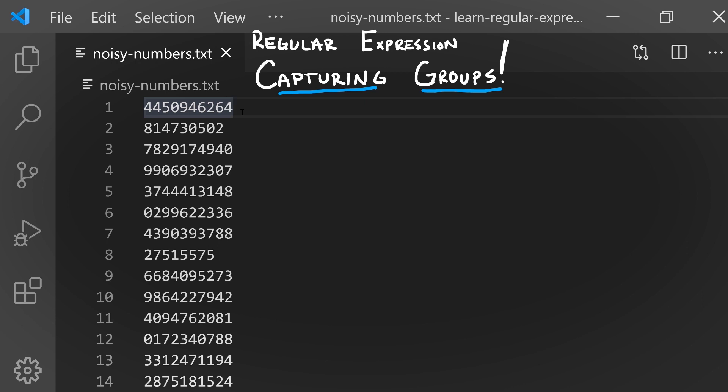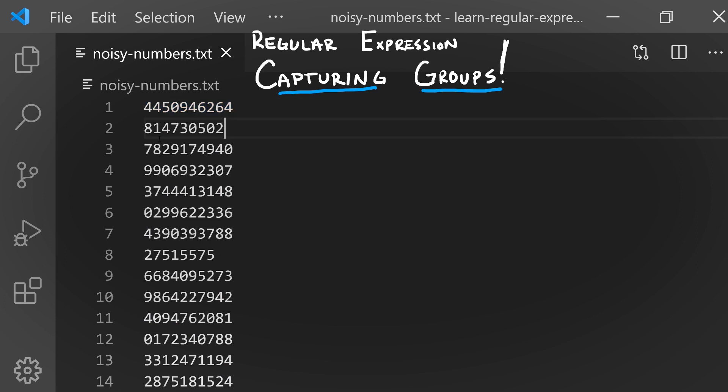Let's explore capturing groups in the context of the file noisy-numbers.txt. If you don't have this file yet that we used in previous videos, you can find instructions in the description. This file is made up of mostly 10-digit numbers, but there are a few numbers that are fewer than 10 digits.